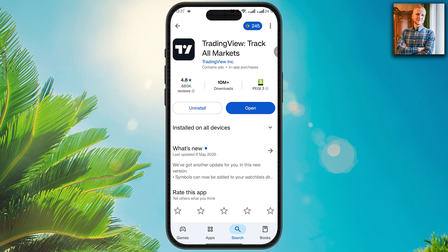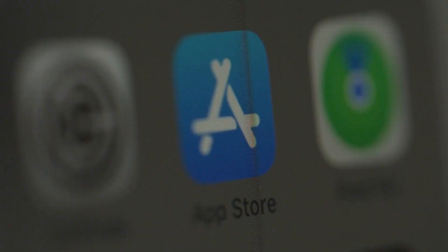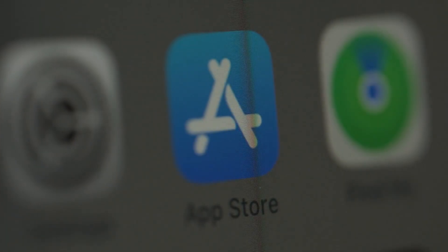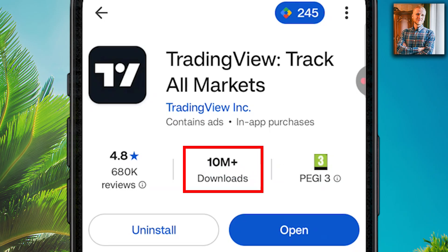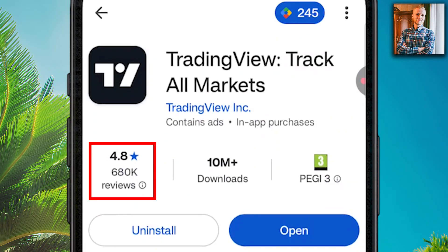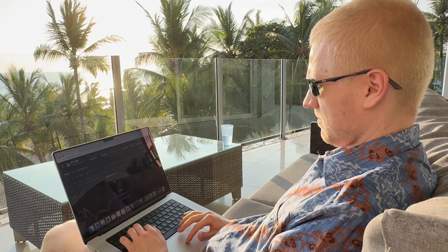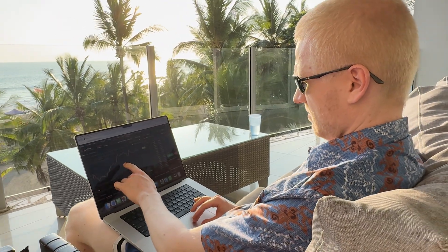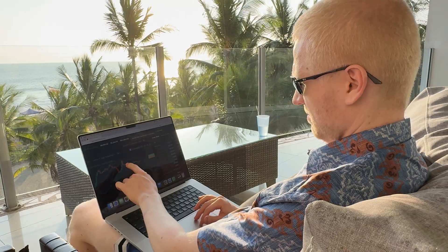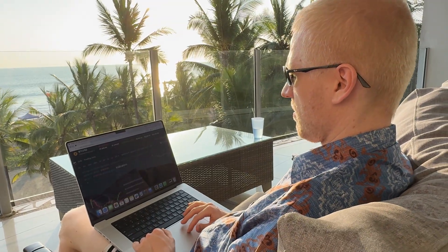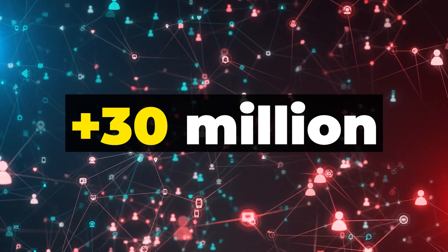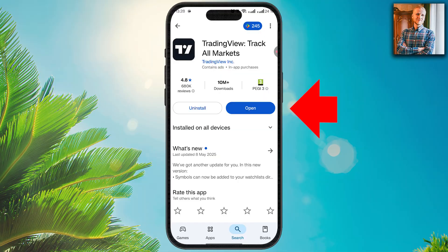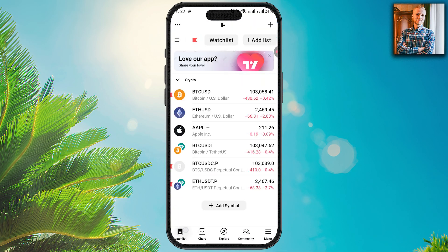You can download the TradingView app on the Google Play Store and also on Apple devices. They have more than 10 million downloads and hundreds of thousands of positive reviews, because it's the leading charting platform for traders and investors worldwide, with over 30 million monthly active users on all platforms. Click open and you are inside the TradingView app.